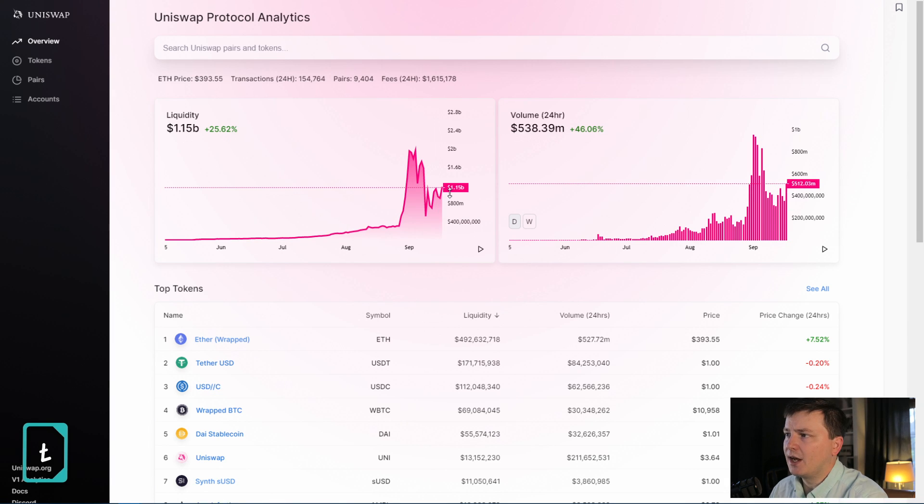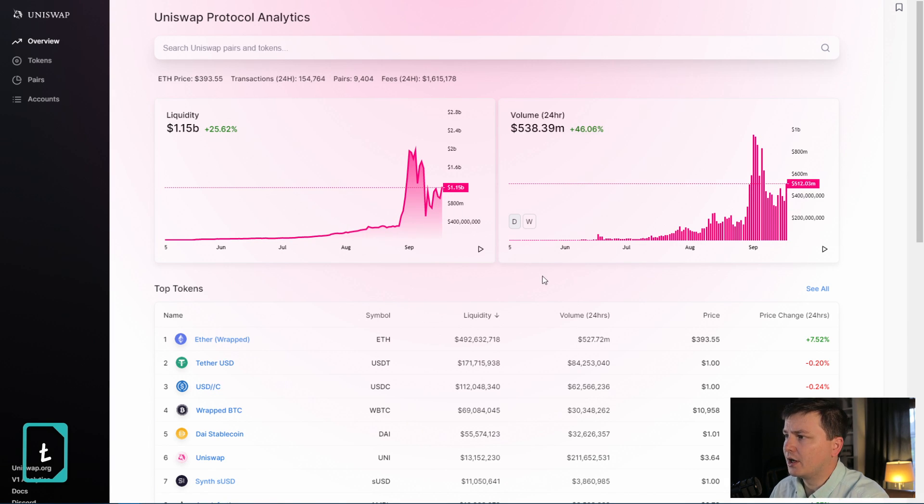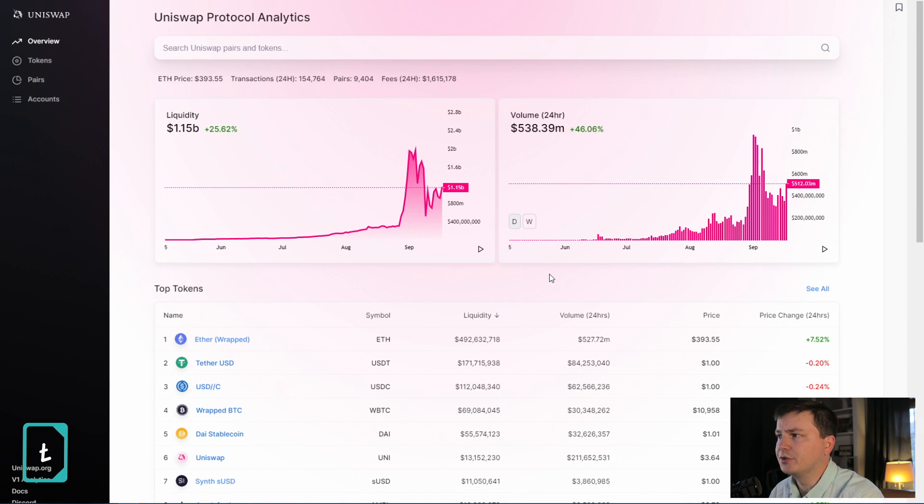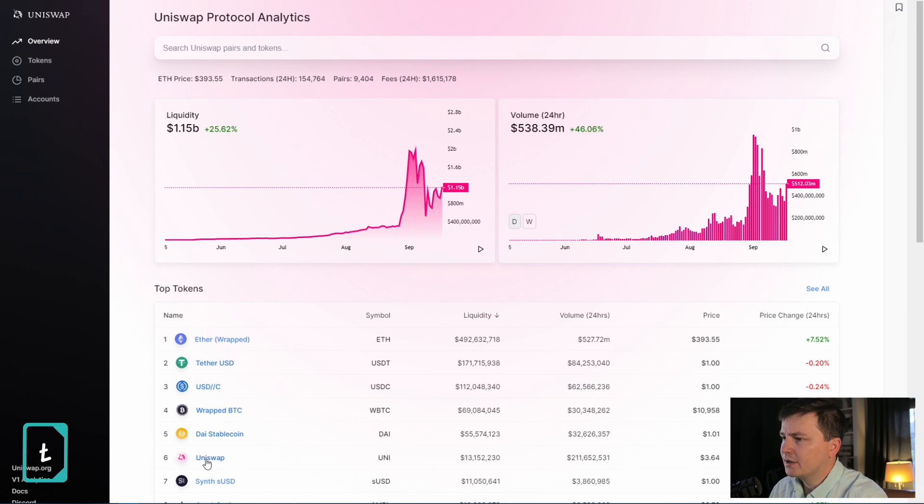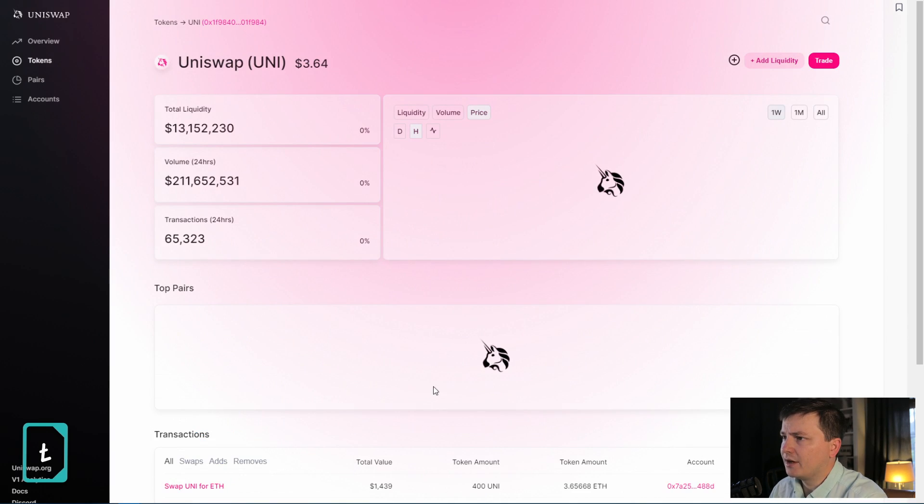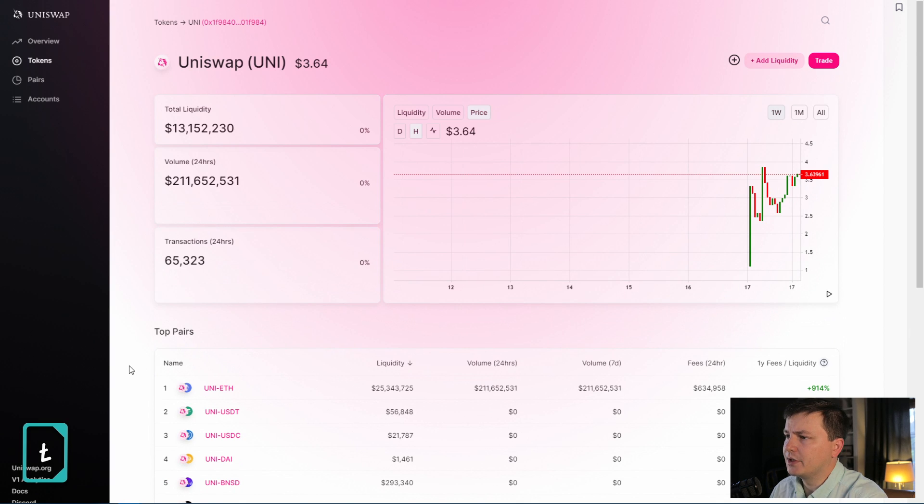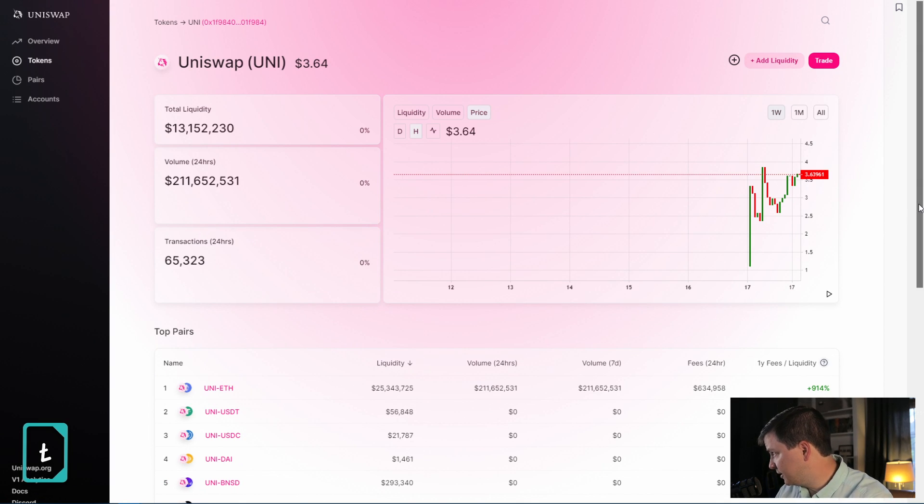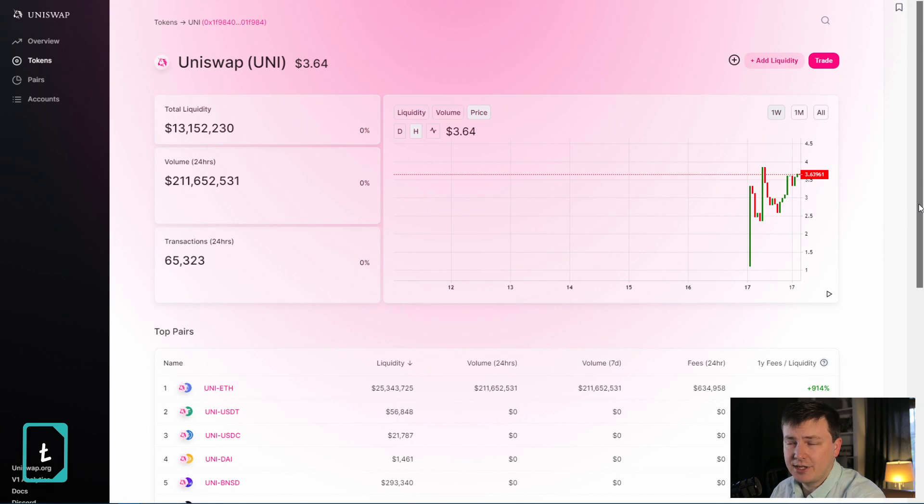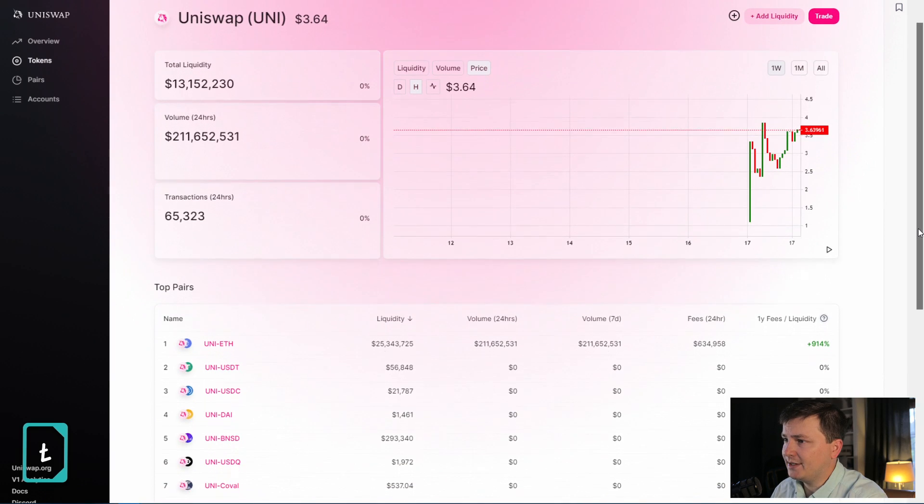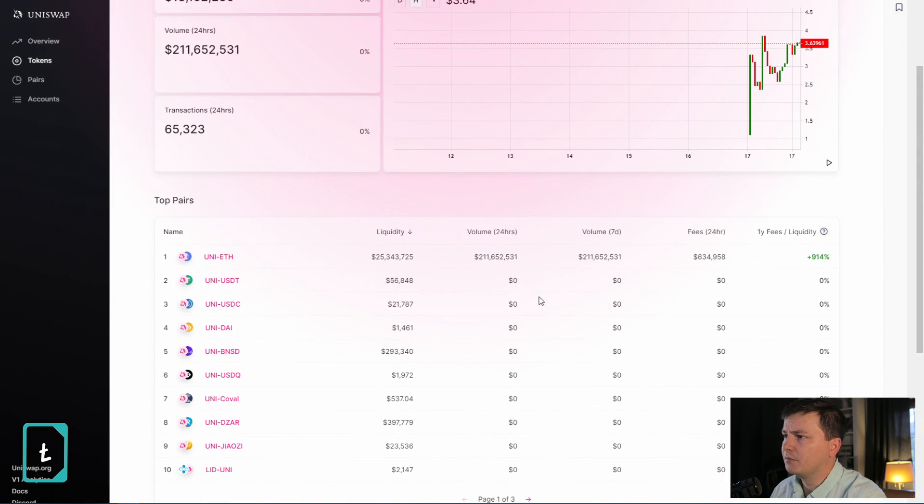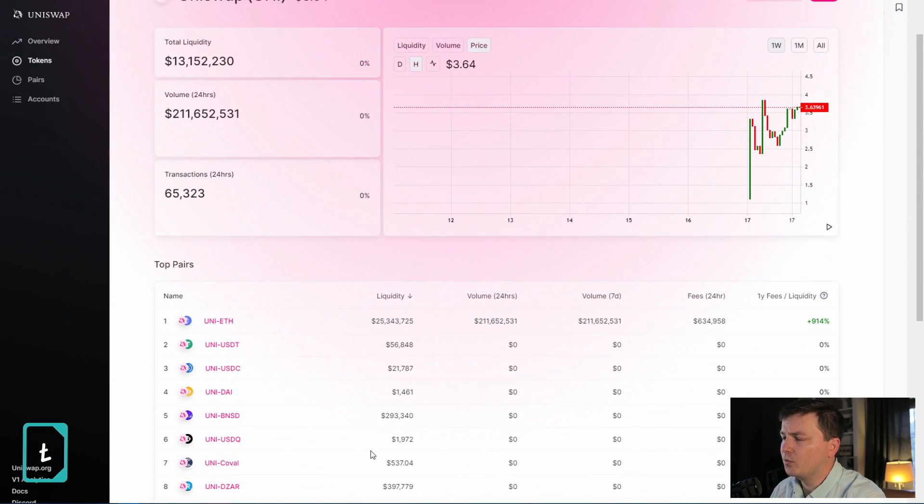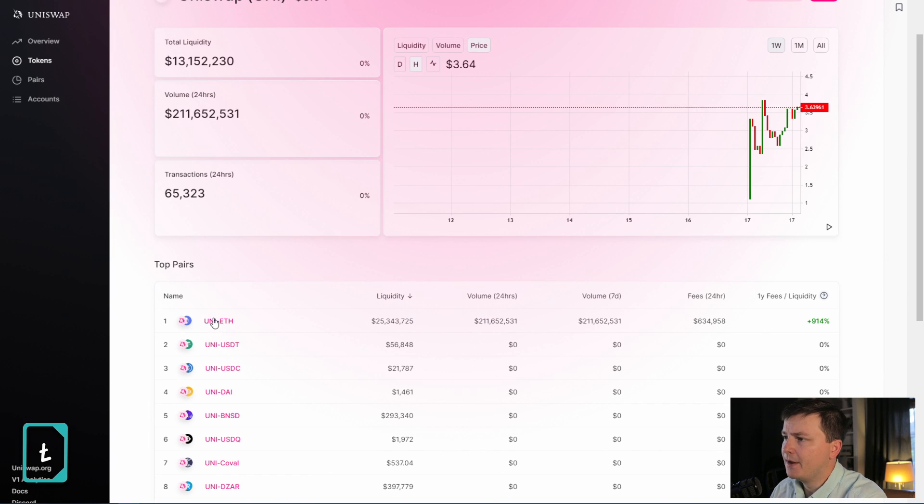Uniswap has peaked maybe at $2 billion or so in liquidity and 24-hour volume may run $950 million. A lot of that was caused by Sushi and others using the Uniswap pools in order to incentivize their token generation. Now that Uni is out, they are going to have their own pools.